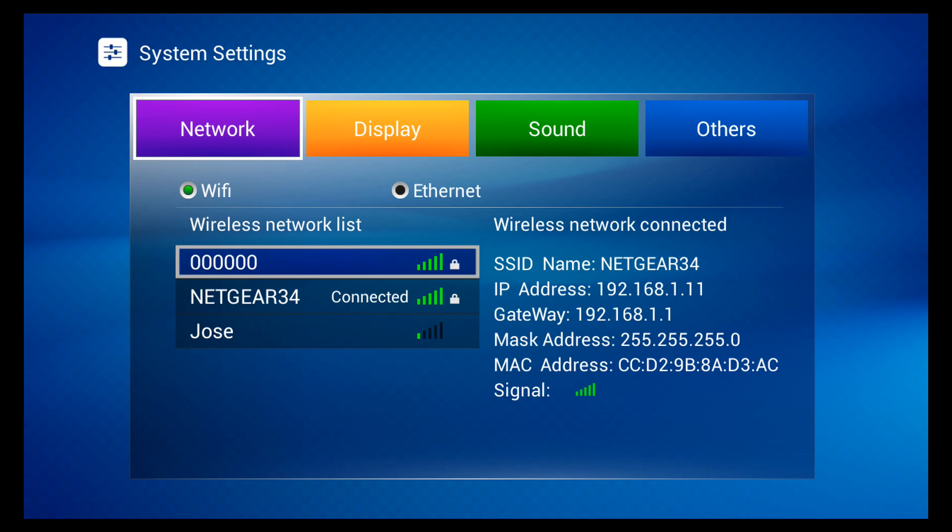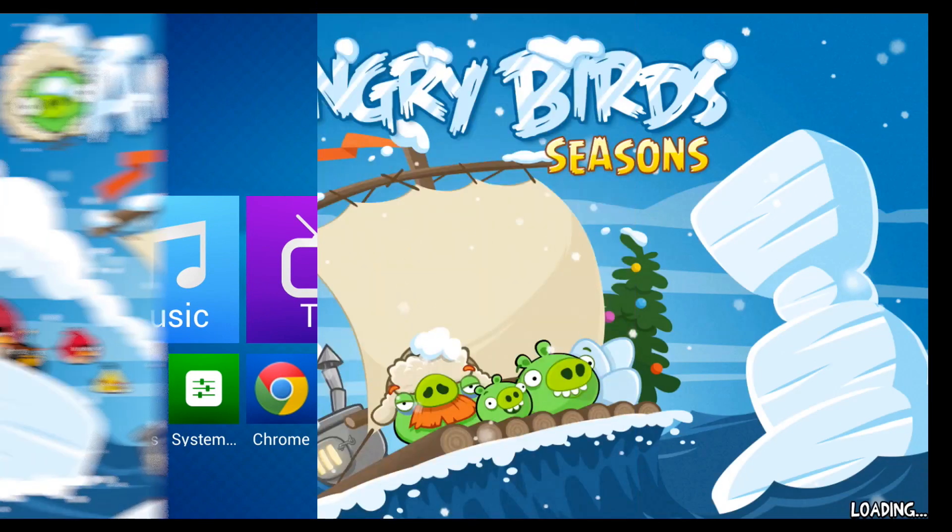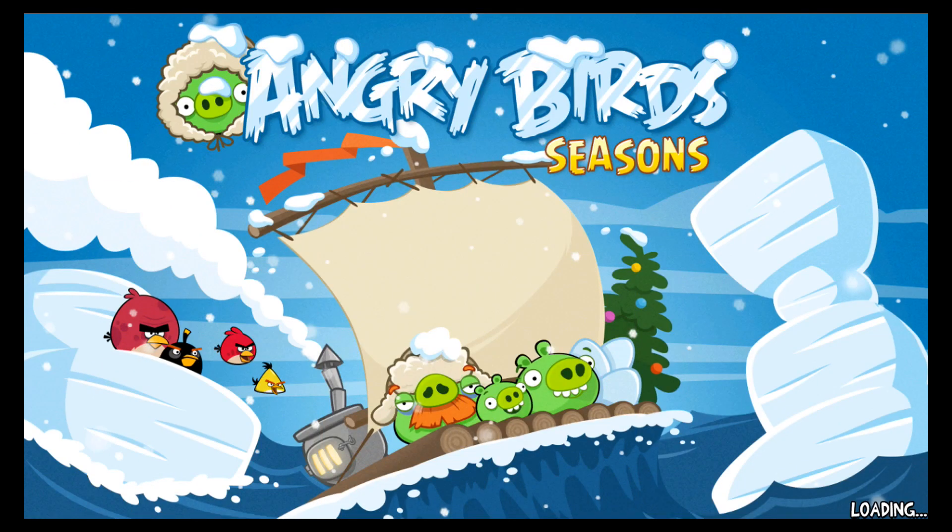Now we're going to test out gaming on the Melee A1000G, so we're going to use Angry Birds Seasons.